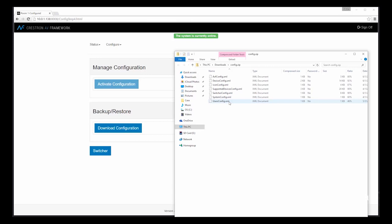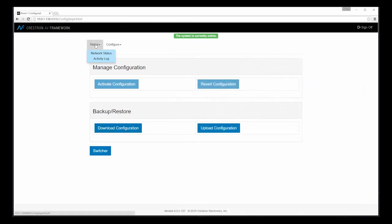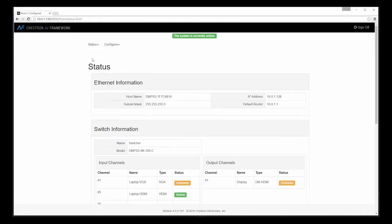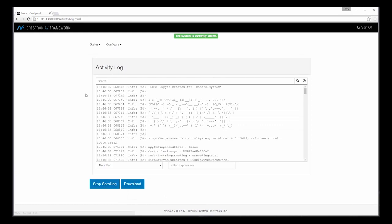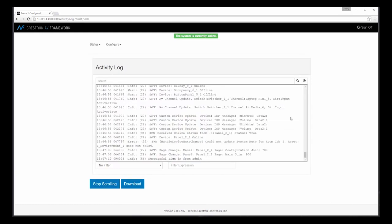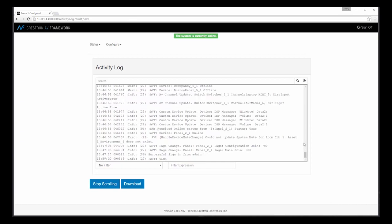Let's take a look at two additional features of the new AV Framework. Our system provides our status information, but it also provides logging information. We have a complete history of all activity from a user standpoint in the system, where we can easily see what changes were made, devices going on offline, as well as simple changes like volume control. We can even choose to download these logs for viewing offline if desired.